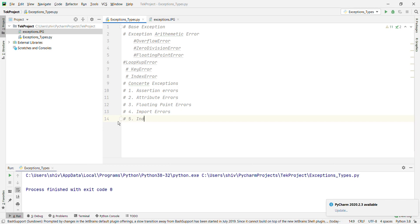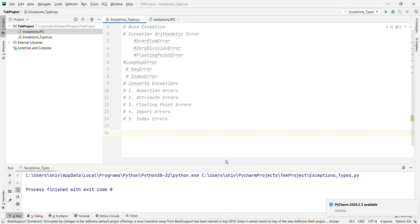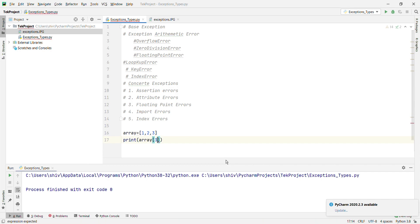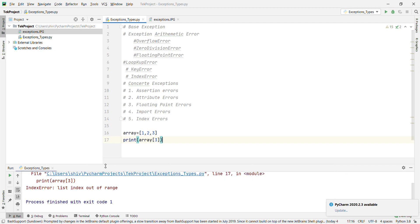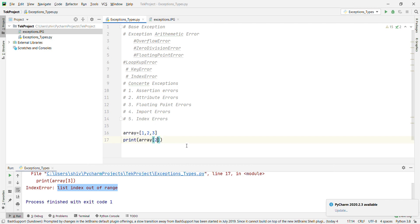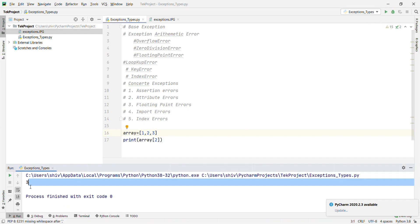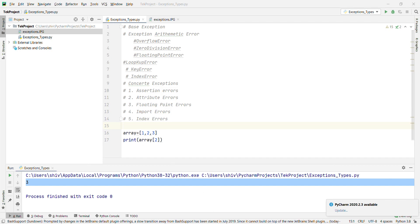Now we'll go with IndexError. What is IndexError? An IndexError is raised when a sequence is referenced which is out of range. Example: a = [1, 2, 3]. If you try to access a[3], the array starts at index 0, 1, 2 — so accessing index 3 will give IndexError: list index out of range. If you access a[2], it is fine — it will print 3.